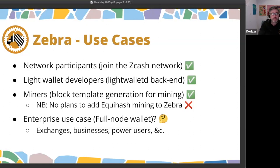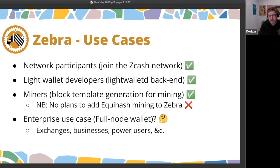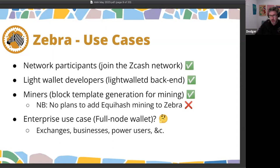The use cases we cater for are people who want to support and contribute to the Zcash network, make it more decentralized and performant by running more nodes, wallet developers, and the big piece of functionality is a full node wallet. That really addresses an enterprise use case — exchanges and businesses processing Zcash payments are unlikely to be able to rely on a light wallet style piece of software.